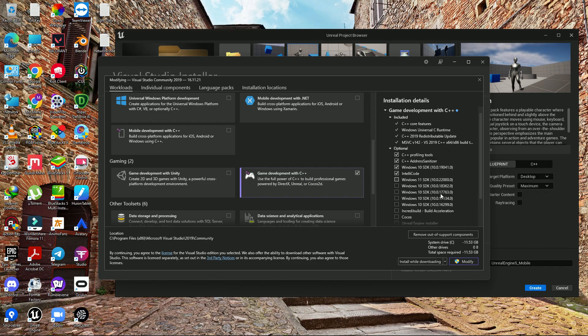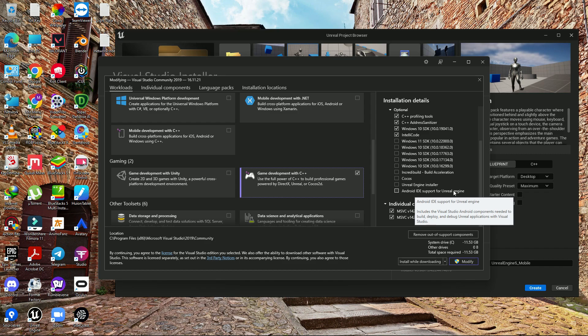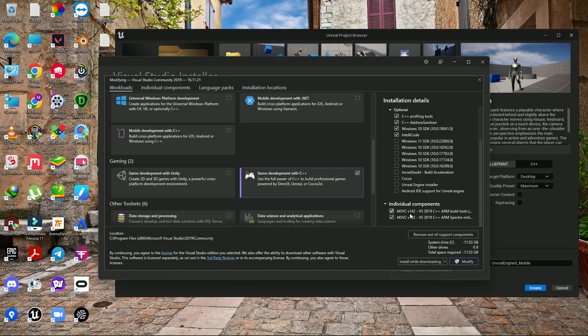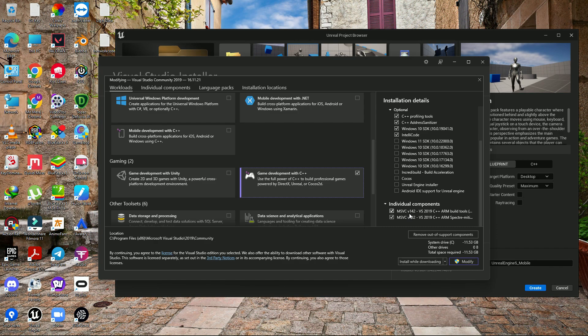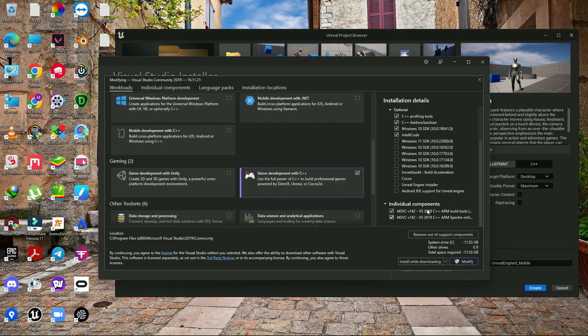Here you'll find Game Development with C++. Just tick on that and go to individual components. Here you'll find Unreal Engine Installer and Android IDE support for Unreal Engine. Make sure you install that. In individual components you need to download MSVC V14 and MSVC V142.